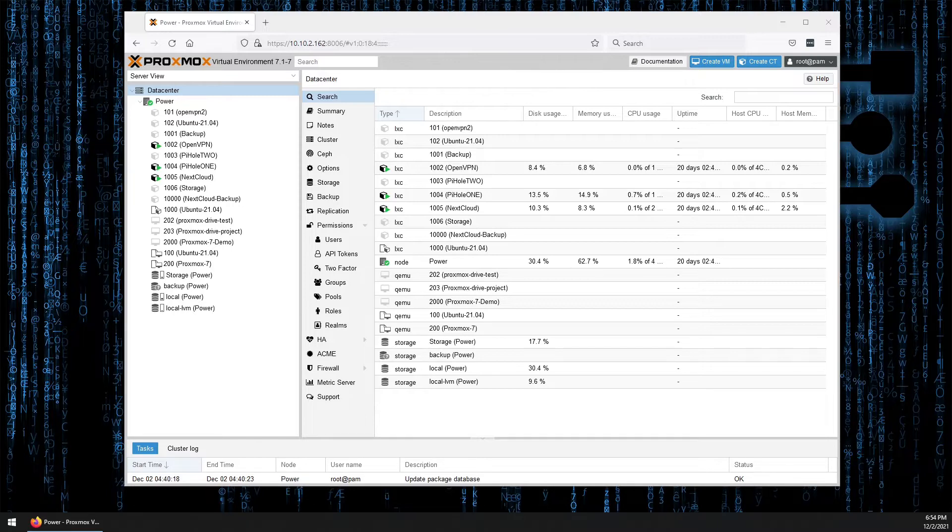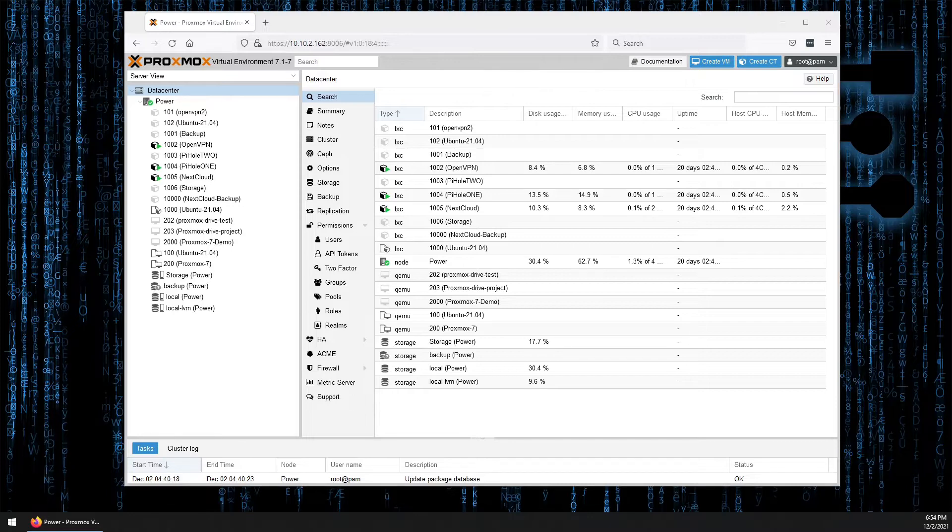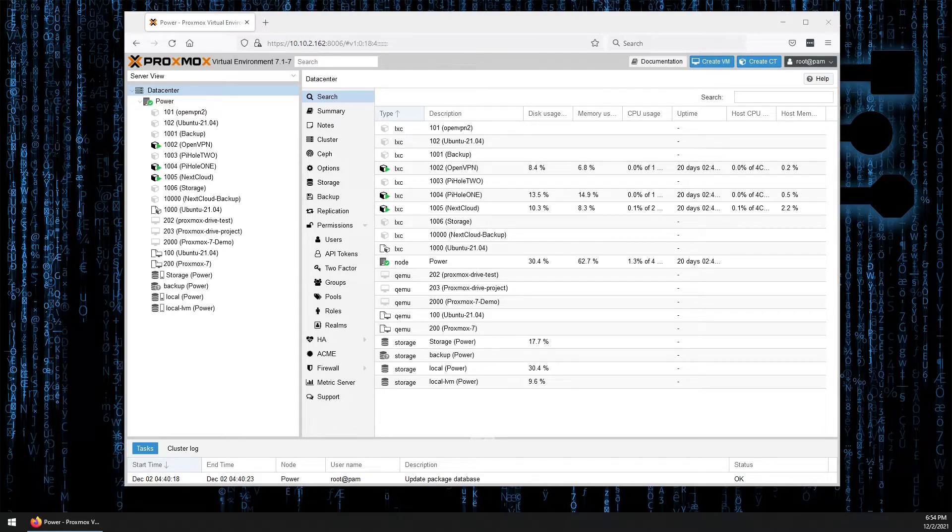Today's video is going to be a quick demonstration of a feature that I have not yet seen that appeared in Proxmox 7. Or at least I believe appeared in Proxmox 7 because I did not find it in Proxmox 6.4.